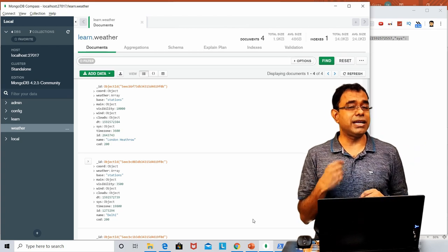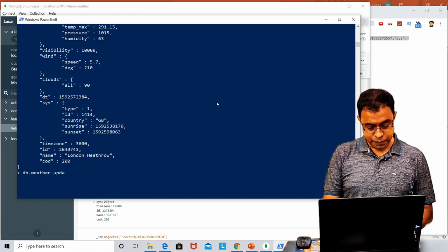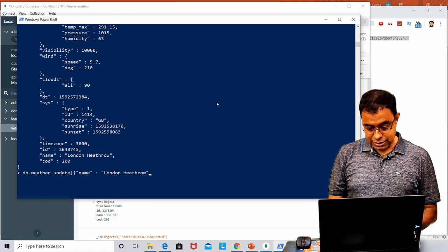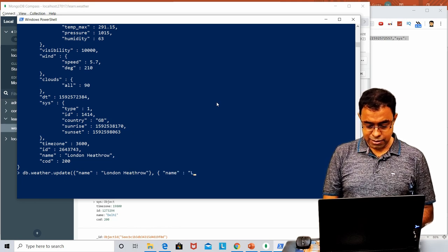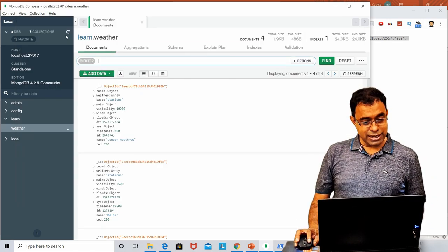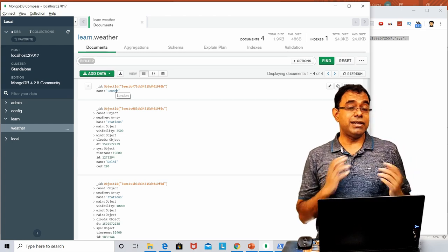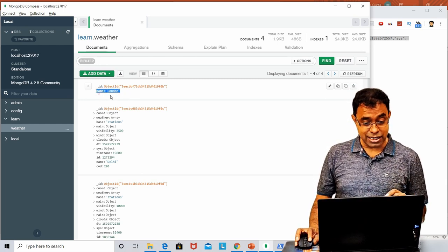Now let's see how to update from MongoDB Shell — it's a bit interesting. Let's say db.weather.update, where name is 'London Heathrow', and update it with just name 'London'. It was successful. But if we refresh in Compass, you can see the record now has only one key-value pair — name: London — meaning everything else went away. Why? Because when updating from MongoDB Shell, you need to do something different.